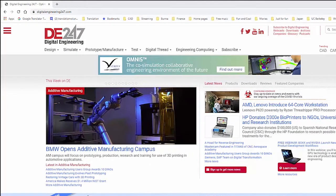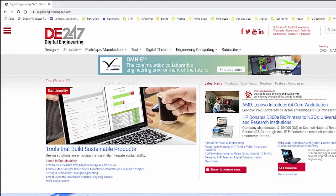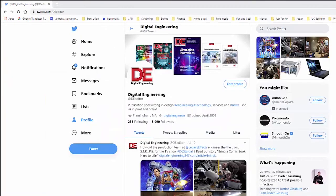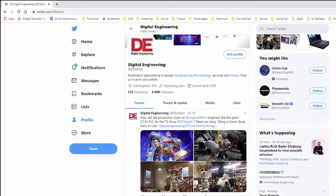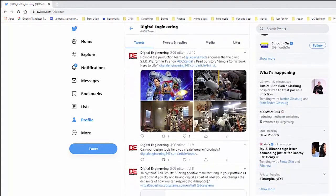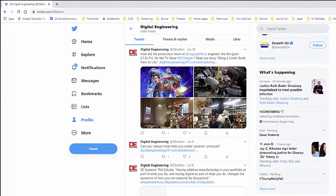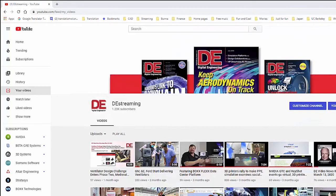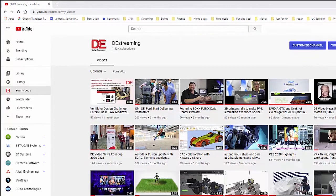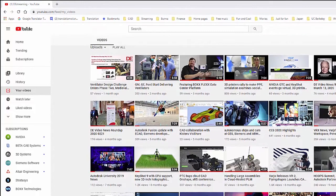This is all the news for this week. For more engineering and design related news, please check out our website at digitalengineering247.com. Follow us on Twitter at DE Editor and subscribe to our YouTube channel called DE Streaming. Until next time, I'm Kenneth Wong, wishing you good health and good engineering feats.